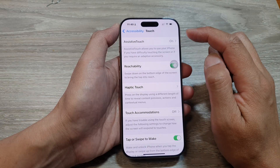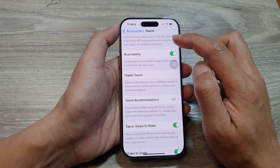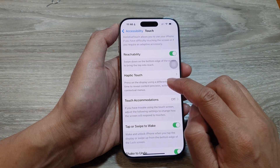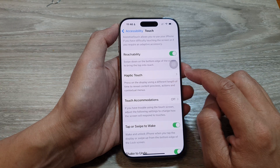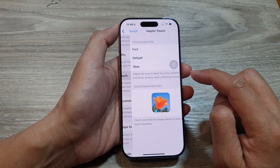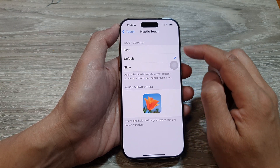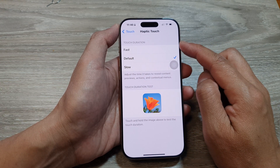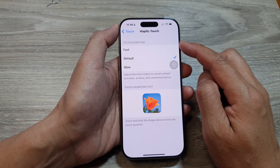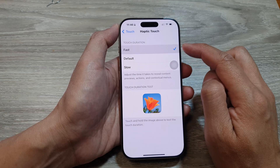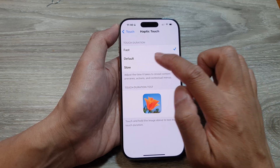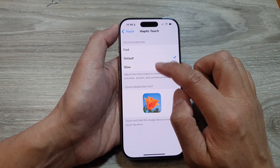After that, we want to go down and tap on Haptic Touch. And here, to change the touch duration, you can select fast, default, or slow.